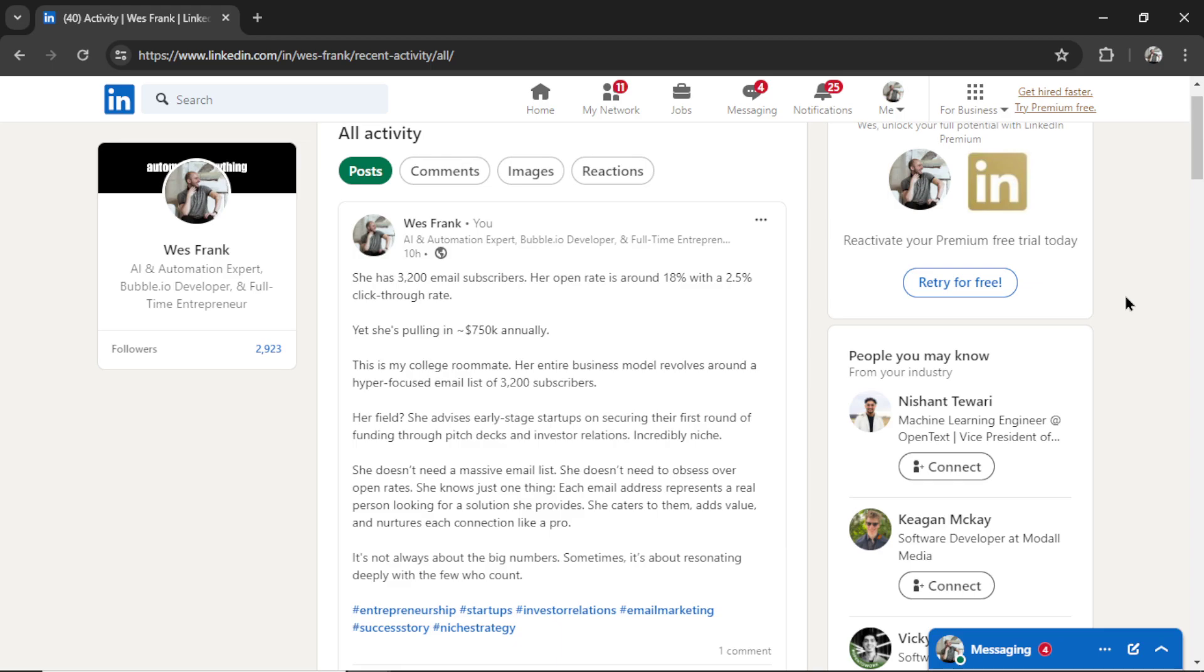My latest post on LinkedIn was auto-generated using AI. I gave my AI agent a viral post example, and it created this one from scratch. We're going to go through it in a bit, but let me show you how to do it for yourself.